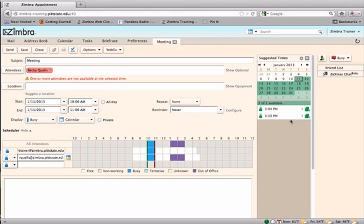If no acceptable time exists, a new date can be chosen from the mini-calendar at the top of the suggested times.